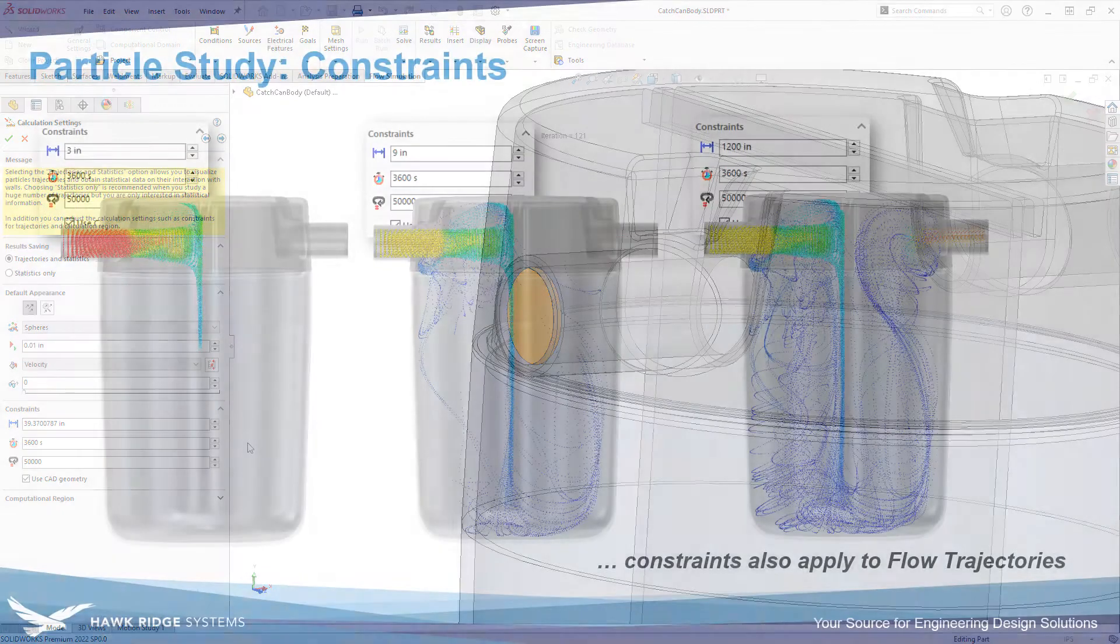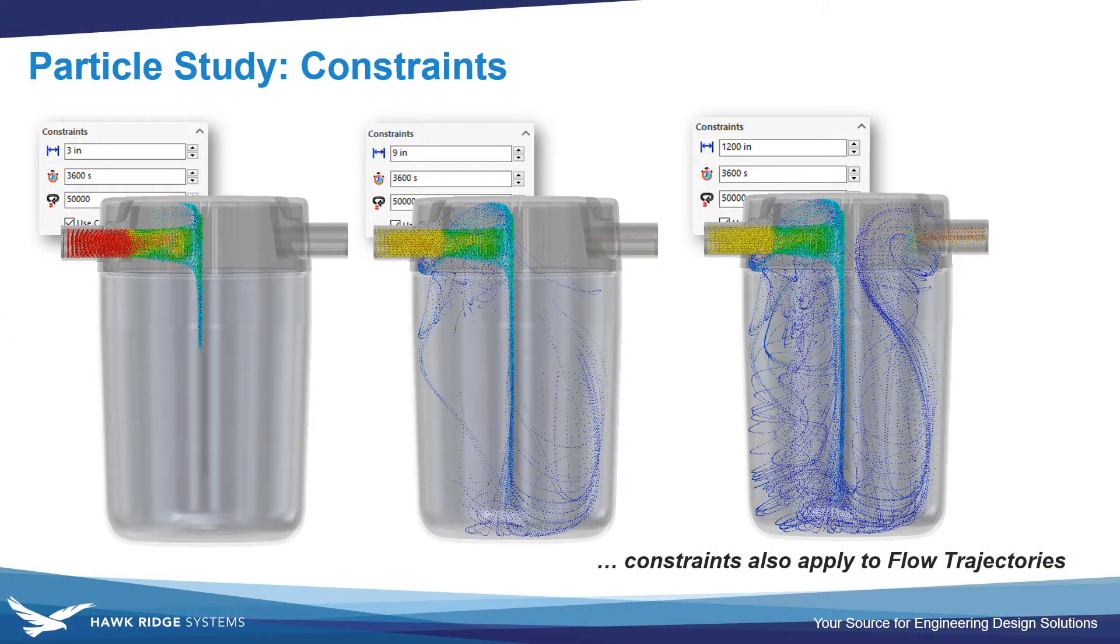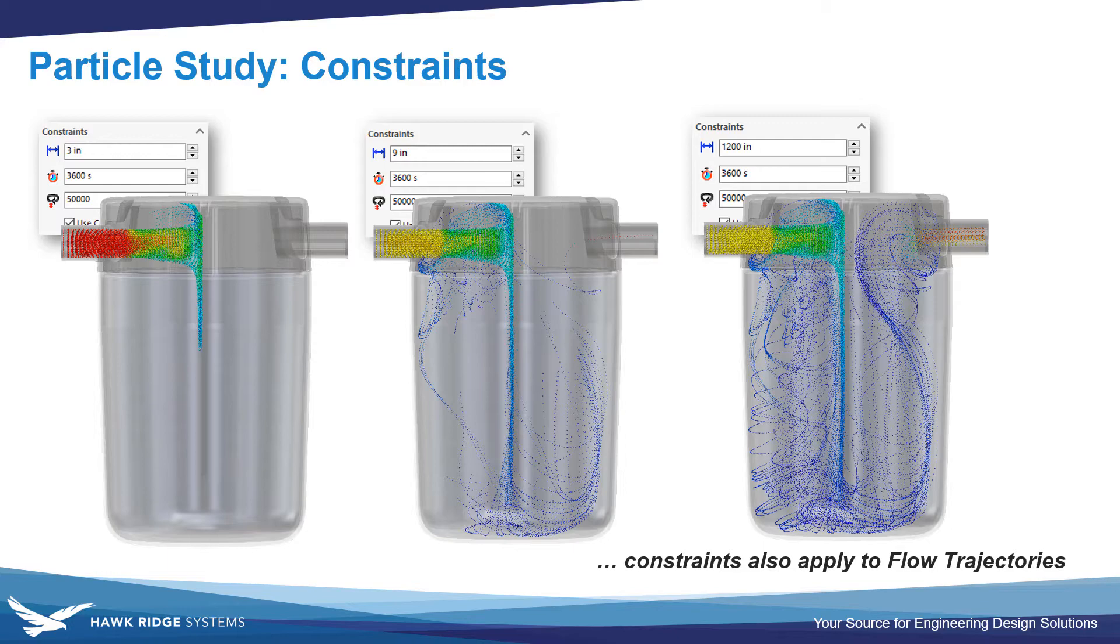If these values are too small then you may see particles disappearing before you'd expect them to. If they're too long then the only downside is you'll have an extended solve time.